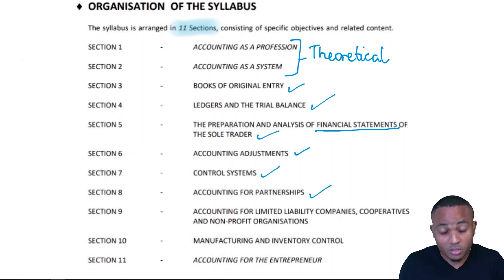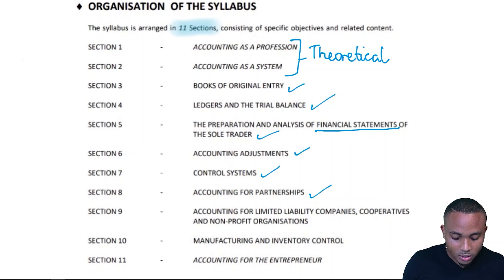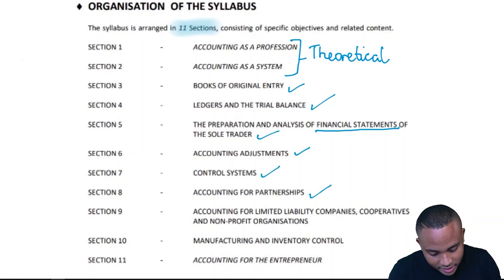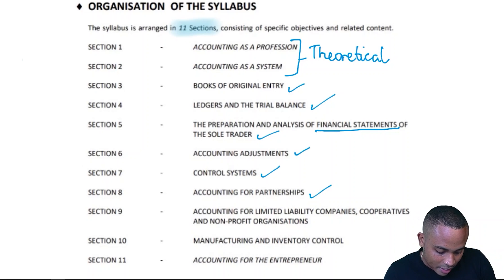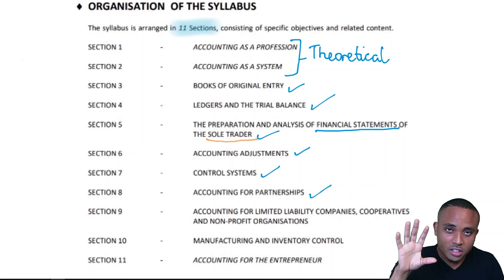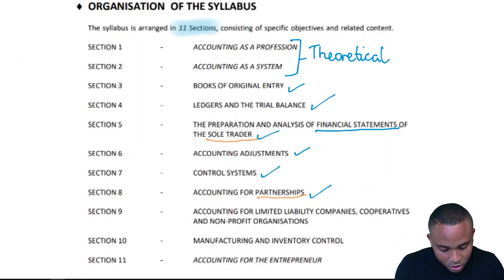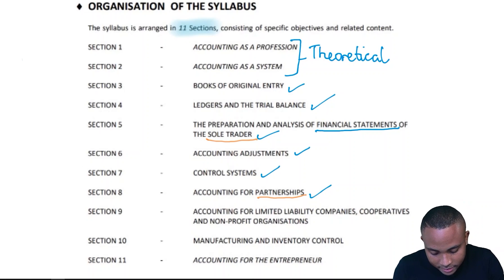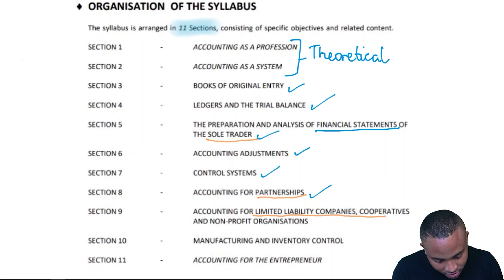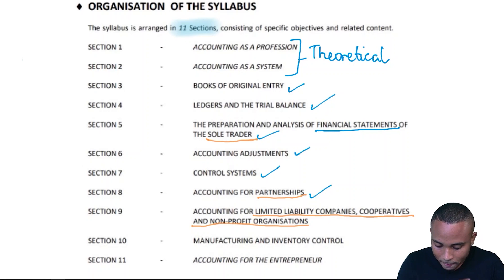At Section 8 is where we'll be looking at accounting records for a partnership. This is a different perspective from the sole trader — first we cover financial statements for the sole trader, and then we look at accounting for the partnership. In Section 9, we are looking at accounting for limited liability companies, cooperatives, and non-profit organizations.